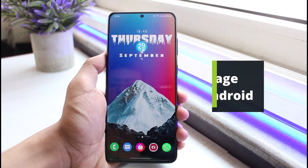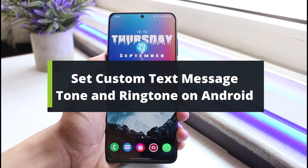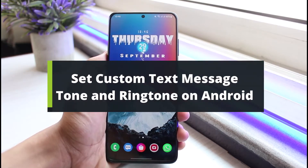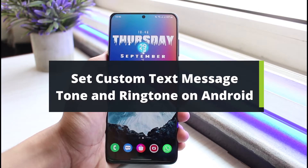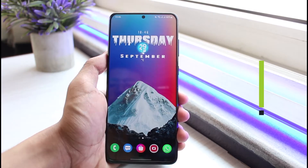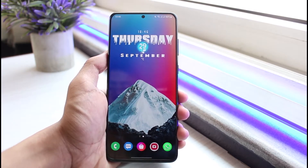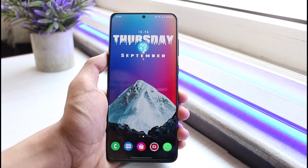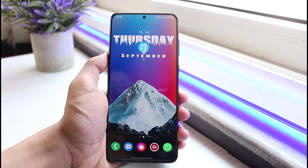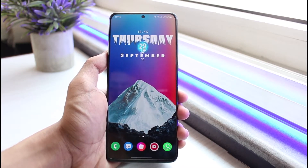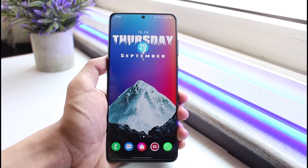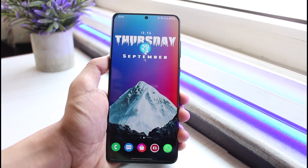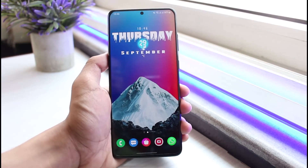How to set a custom text notification tone and ringtone in Android. Hey everyone, welcome back to our channel. I am Bimo from App Guide. In today's video I will show you how you can set a custom text notification and ringtone on an Android phone. Before we get started, if you are new to our channel, make sure to leave a like and hit that subscribe button. Without any further ado, let's get started.